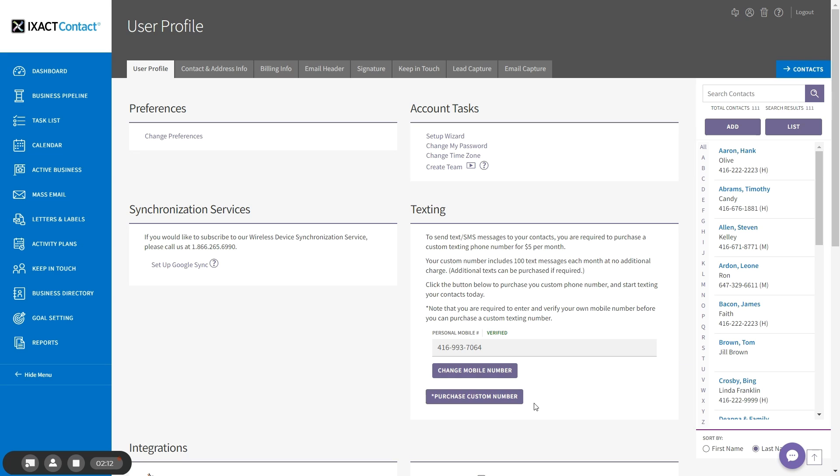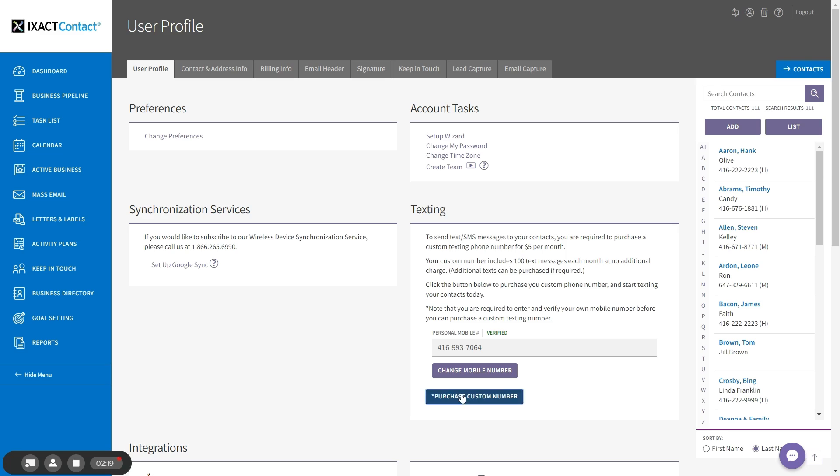You can now purchase your custom number by clicking the purchase custom number button below. Start by entering the area code that you would like for your phone number and click search.